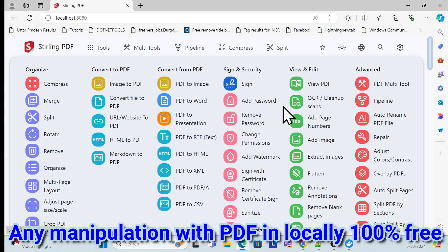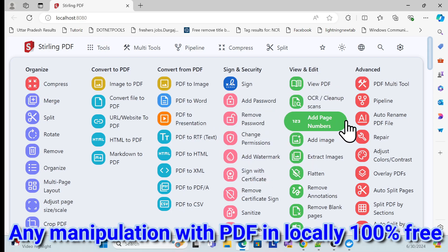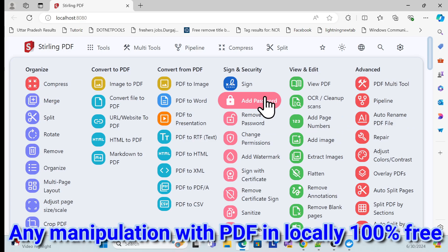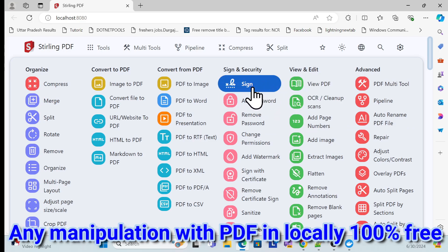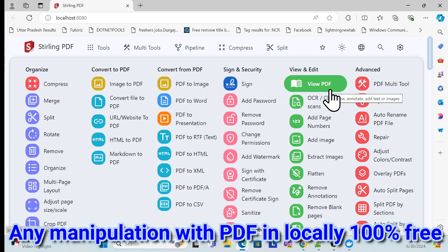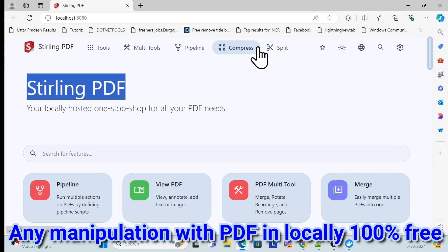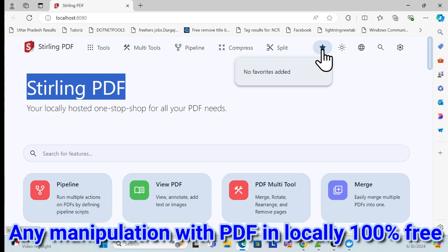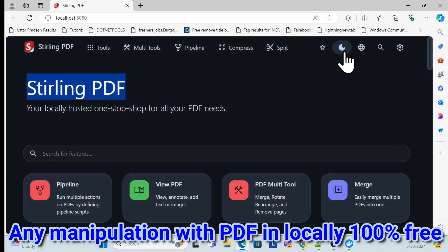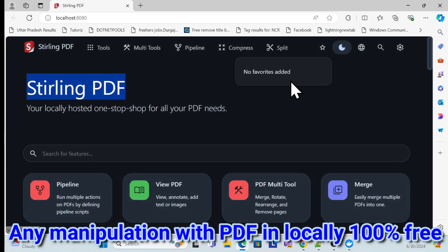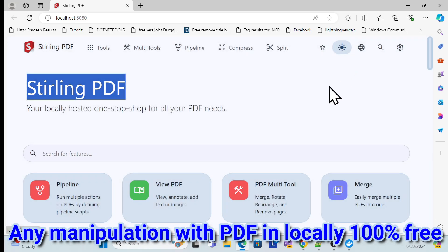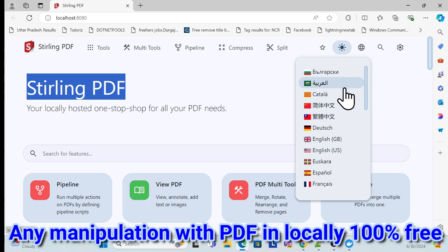I'm not going to cover all the features, but we'll check a few to see how they work. We'll also deploy it locally, and the same thing can be done in production as well. There are many many tools and options, and the application also supports dark mode and normal mode.